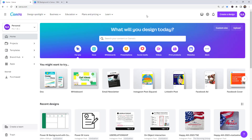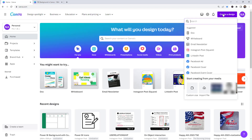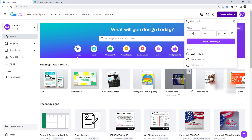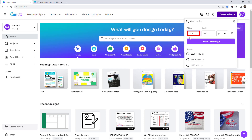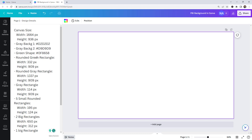Once you've created your free account, the next step is to create a design. Go to custom size — for today's tutorial we're going to use a custom size of 1664 width and 936 height. Hit 'Create a new design' and I already have this one set up right here.